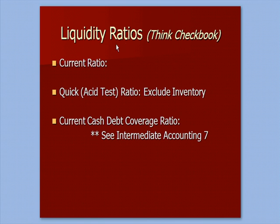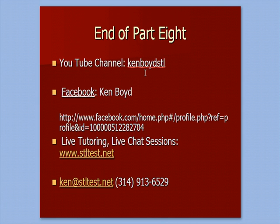So here's our liquidity ratios, think checkbook. Here are the three bullet points of the ones that we covered. That's the end of part eight.